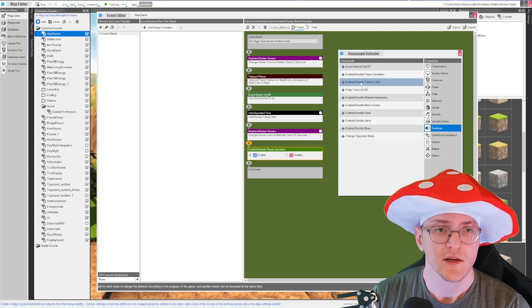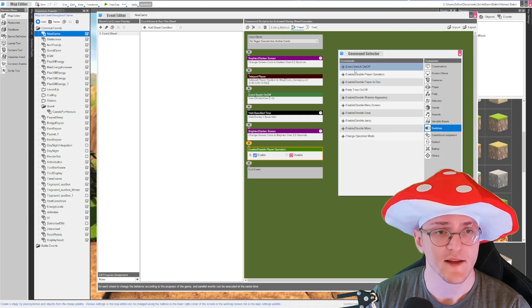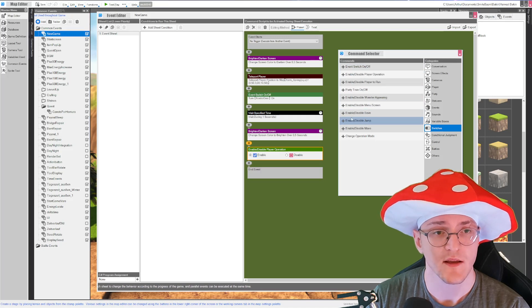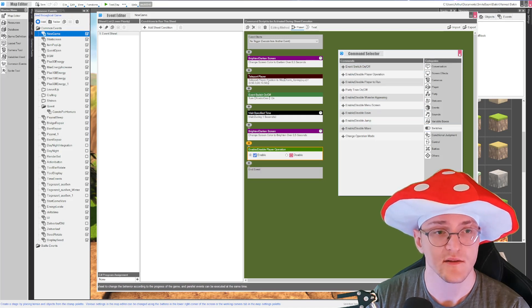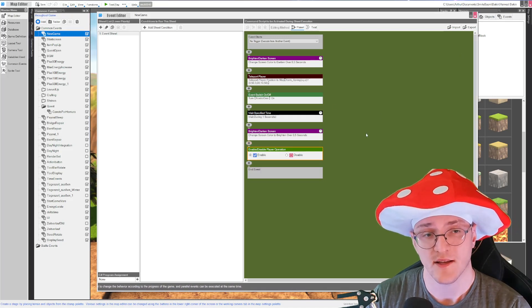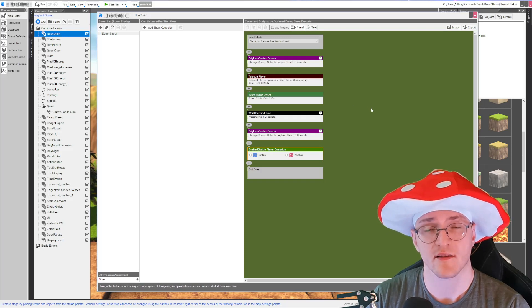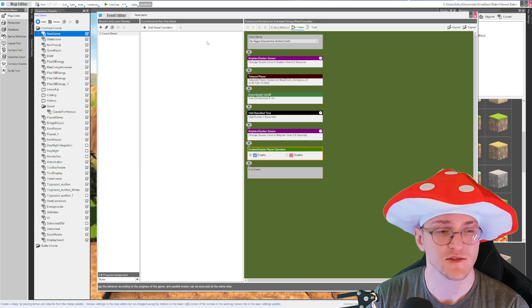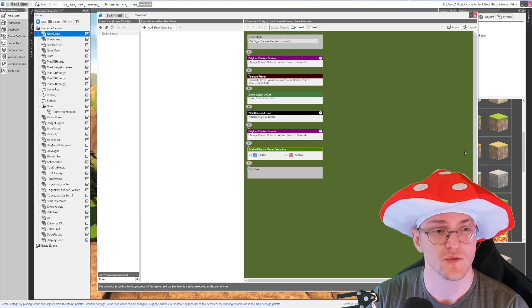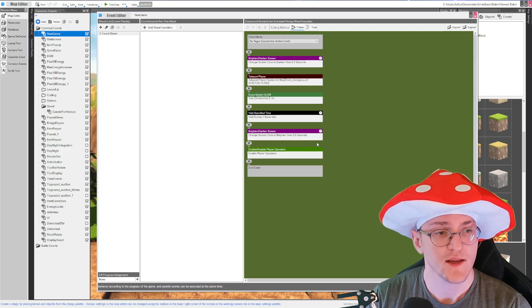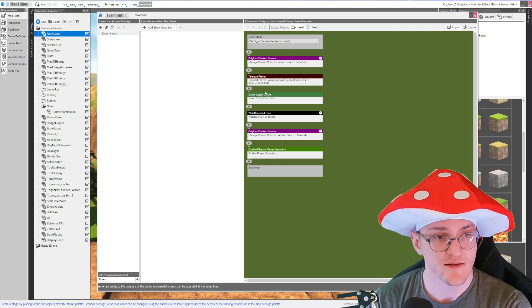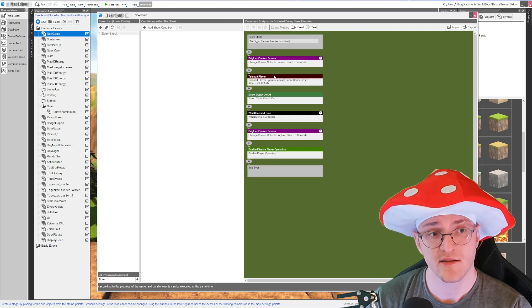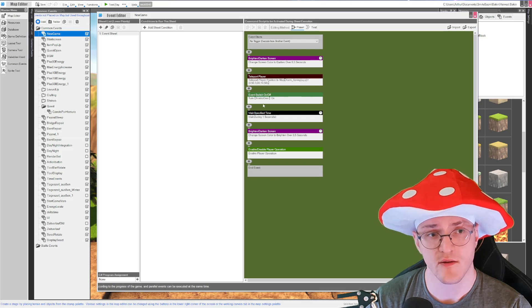It's not only for switches. You can switch stuff on and off, like for example the player train, disable player to run, disable player operation is what we need. Yeah, you can do a lot here. Always just play around with the events. Look at all the options you have and just think about what you can do with those.